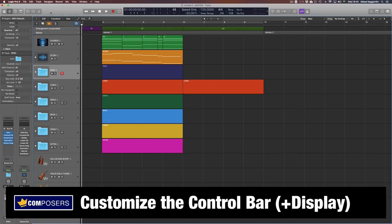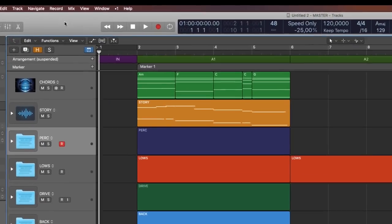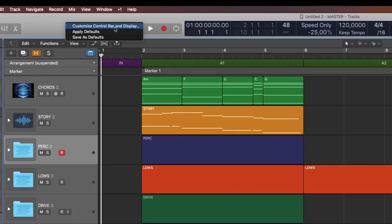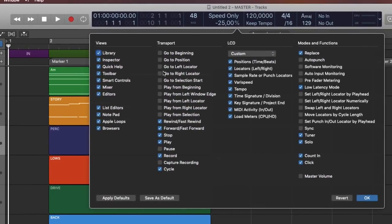Control Bar Setup. What features and buttons you choose to include in the top control bar is very much dependent on your personal preference and workflow. That is why I strongly recommend you to set it up and save it with your master project template, because this way every time you start a new project you will have a control bar setup exactly as you want it. You simply right-click somewhere in the control bar and choose Customize Control Bar and Display. Personally, I want to have all the View Mode buttons accessible from the control bar, even though I mainly use key commands to open and close them.